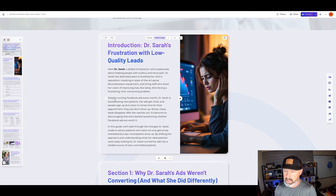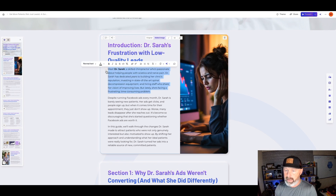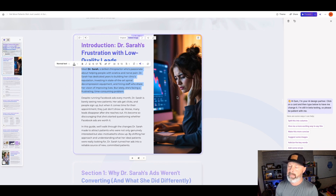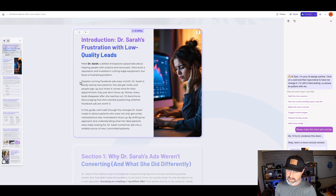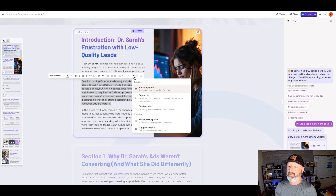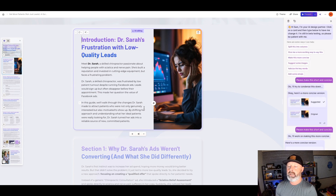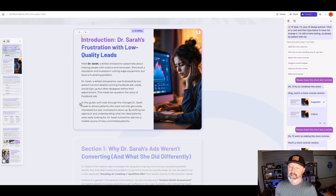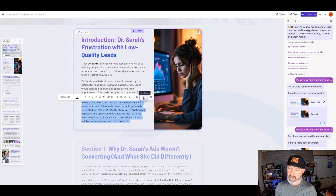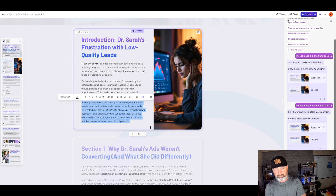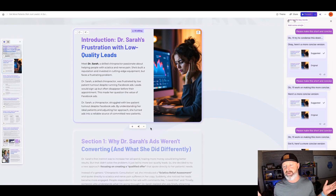Meet Dr. Sarah, a skilled chiropractor who's passionate despite running Facebook ads. I'm going to condense the text here. In copywriting, we always say don't say in ten words what you can say in five. And if you can just click a button and it'll tell you how to do it, that's awesome. So we added an image.